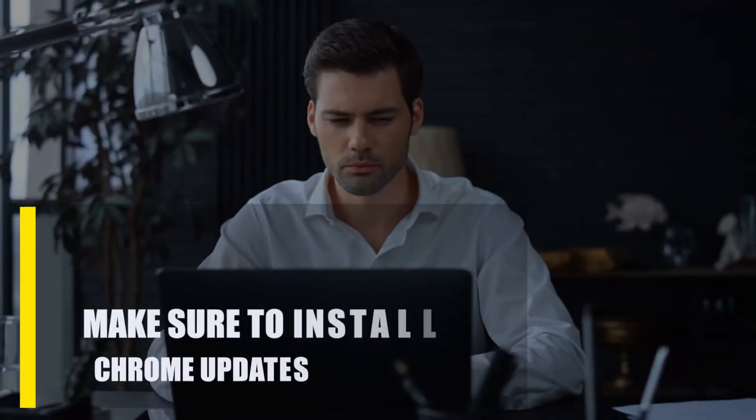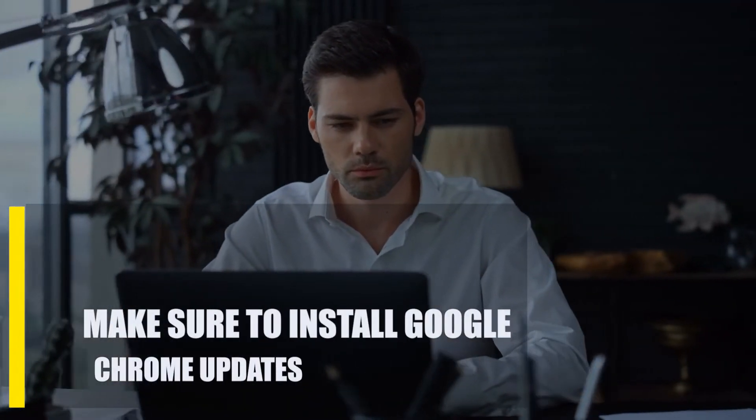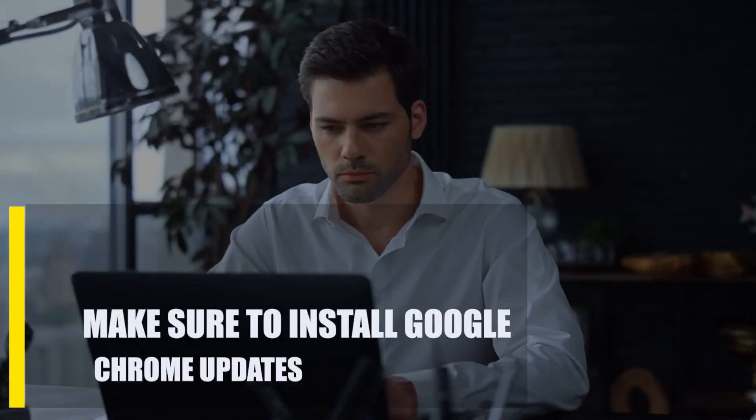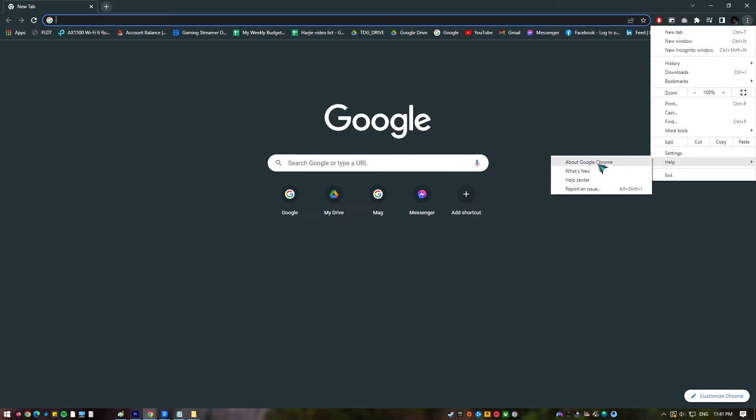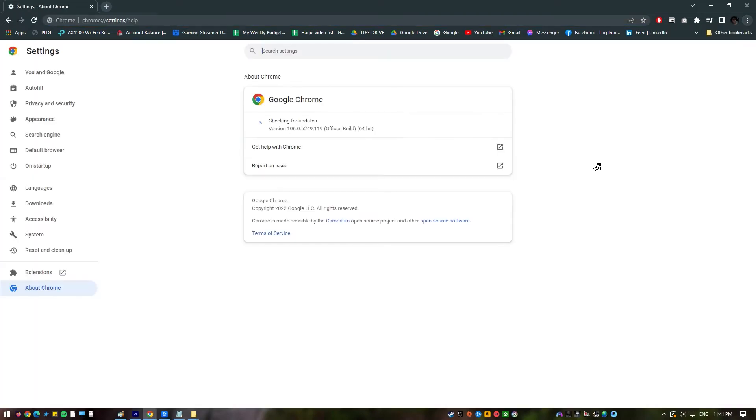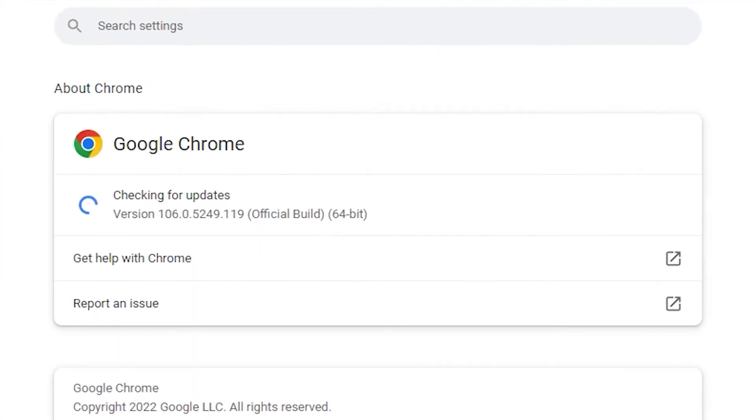First, make sure to install Google Chrome updates. Open Google Chrome, click Customize and Control Google Chrome found at the top right corner of the browser. Select Help, then select About Google Chrome. Chrome will automatically install any updates when available. If it is already updated, a message should be reflected on the page. Restart Chrome once the updates are installed to complete the process.